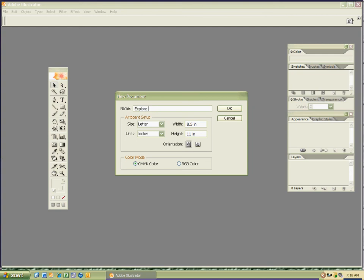I'm going to put in KSF, because those are my initials, Kevin Scott Fogelson, but you call me Mr. F. So you've got explore, spacebar on your keyboard, and then put your initials. OK, then I'm going to hit OK.